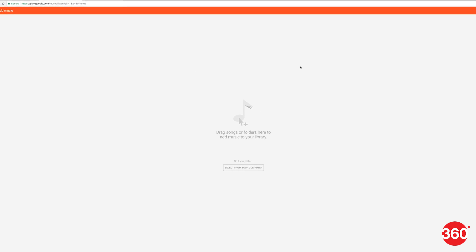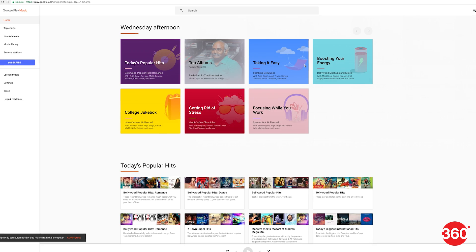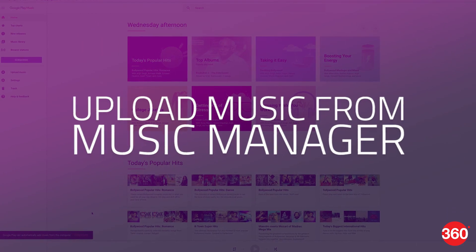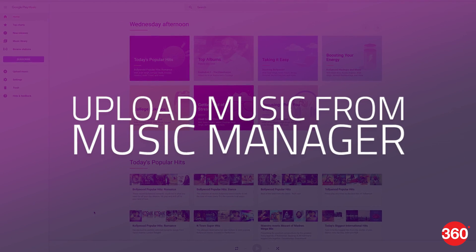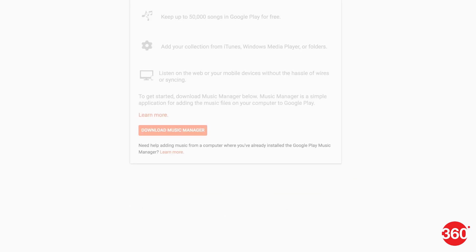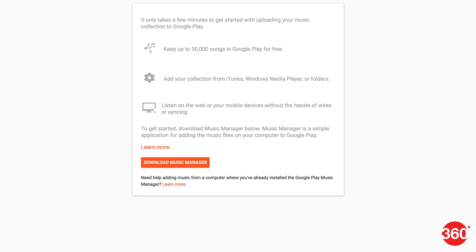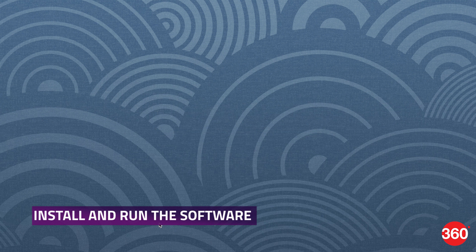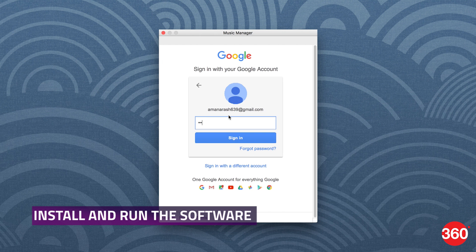You can also upload your music files using the Music Manager. First, you need to download the installer for Music Manager. Open a browser and head to the download page for Music Manager. Sign in with your Google account that you use for Play Music. Click Download Music Manager, install and run the software.